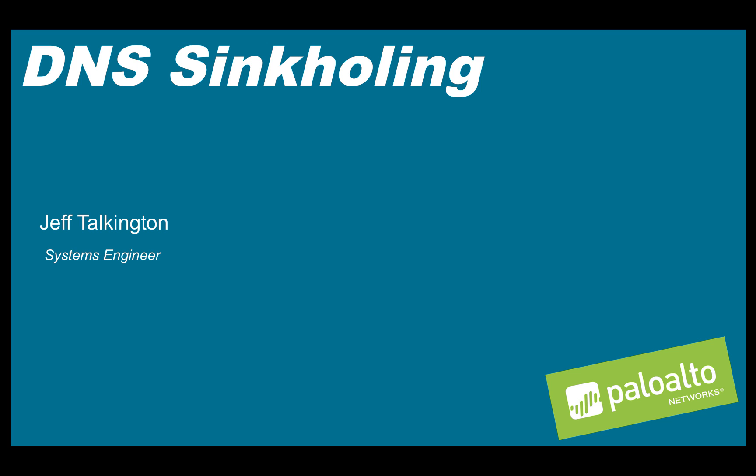Today, we're going to talk about DNS sinkholing. We'll talk about why we need to do DNS sinkholing, how to configure it on the Palo Alto Networks next generation firewall, and finally, how to test and verify that it's working properly.